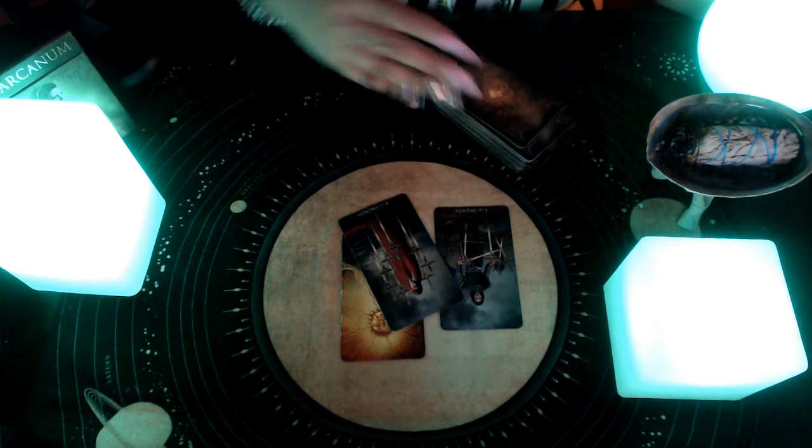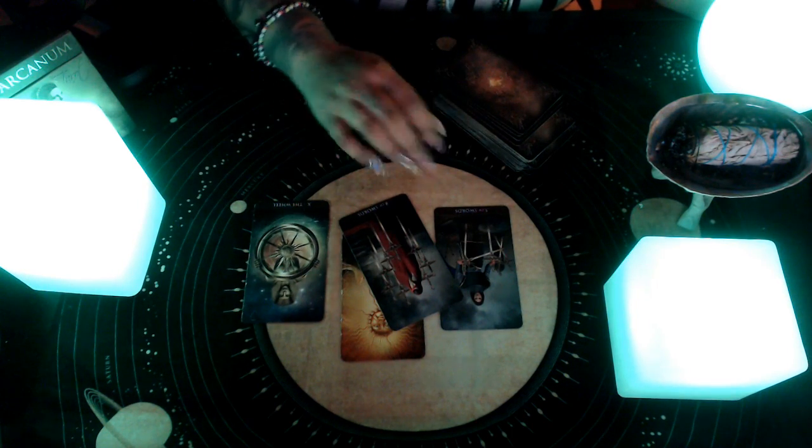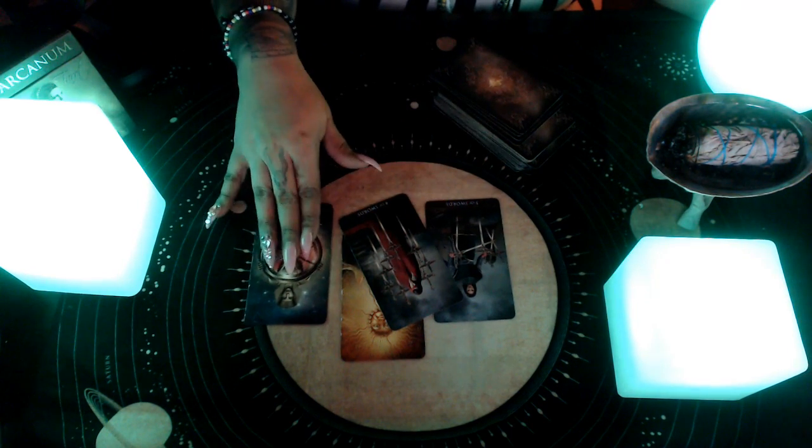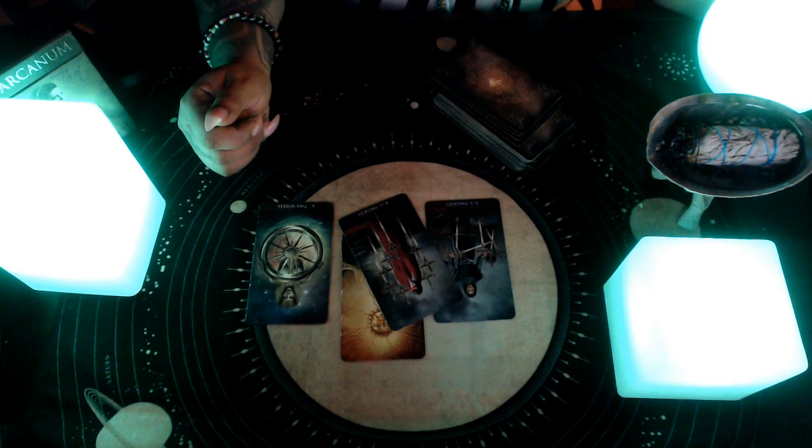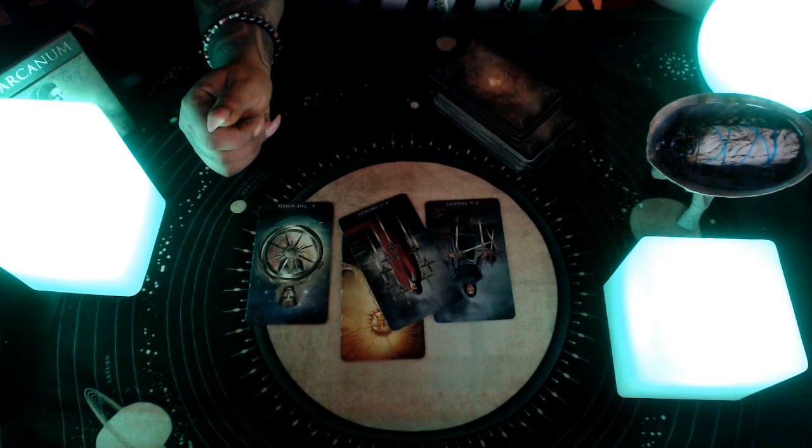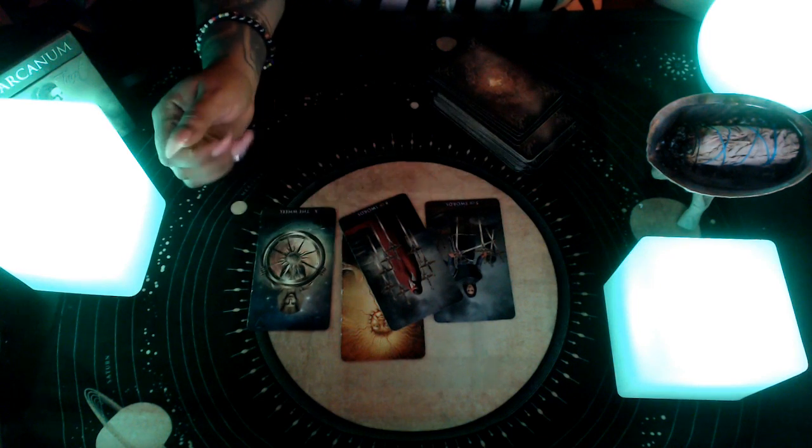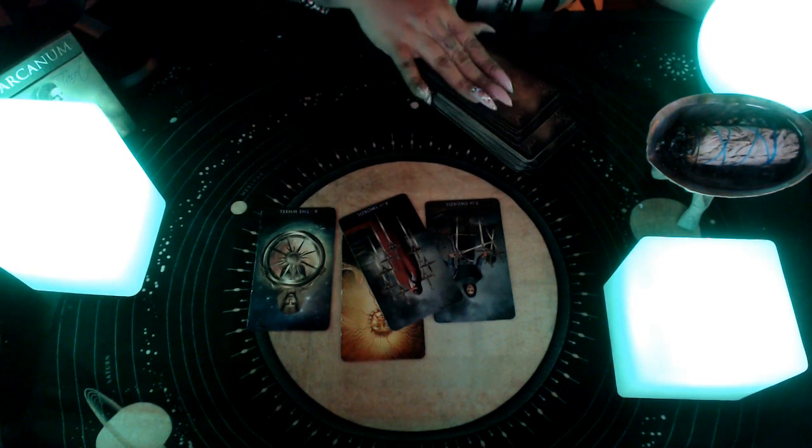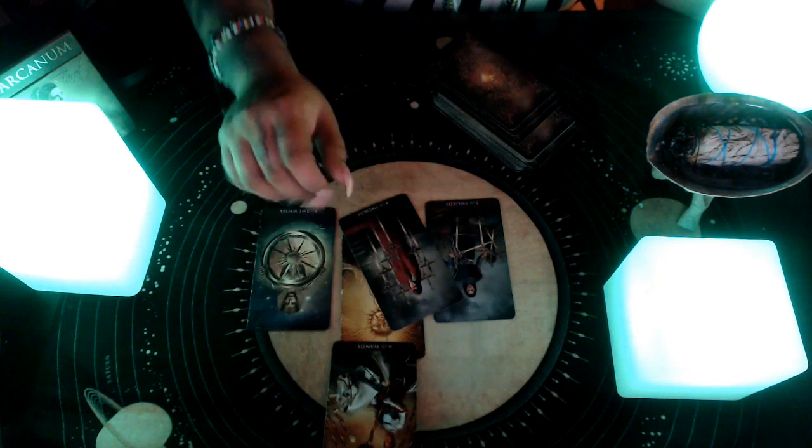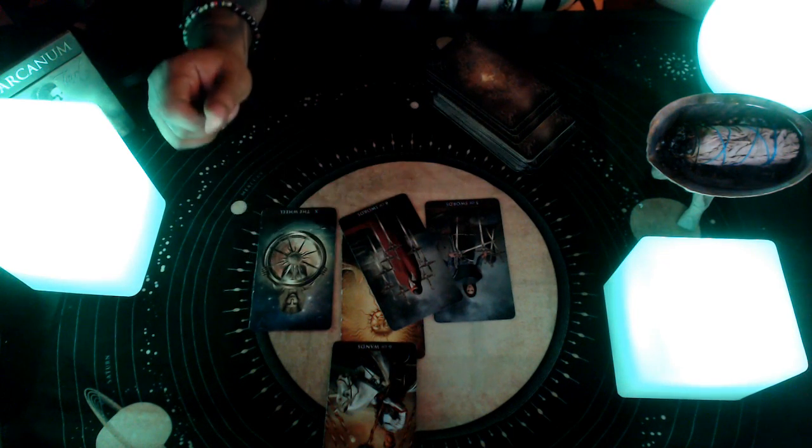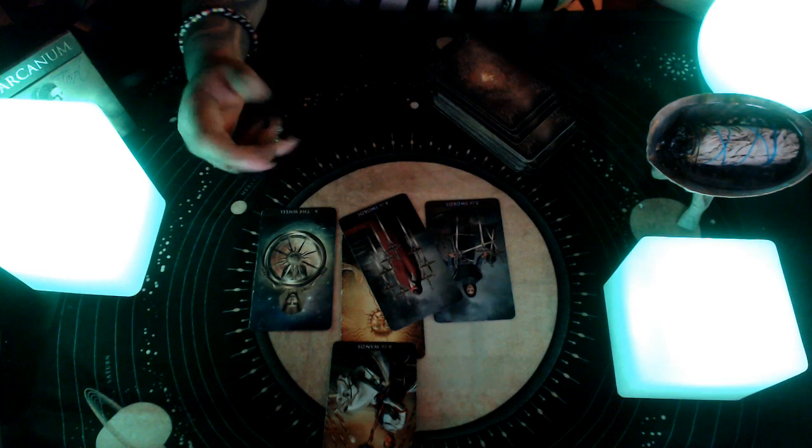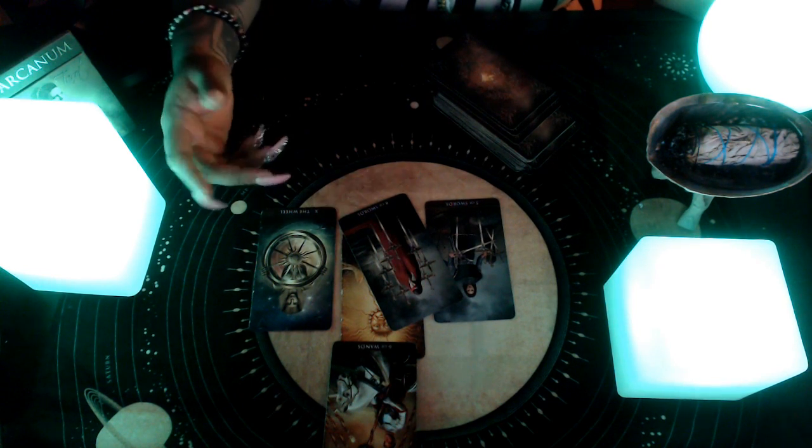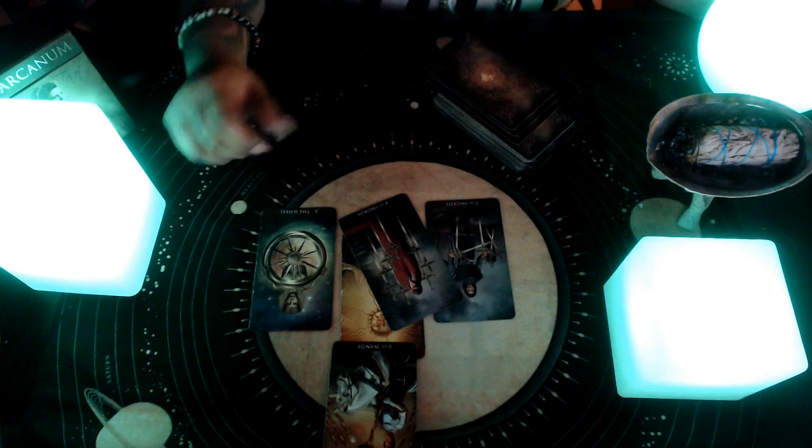Now, the Five of Swords does speak to me about a lot of arguments, a lot of misunderstandings, even people around you being envious or being very confrontational. Now, you also do have the Wheel of Fortune here, which is signifying to me the wheel is starting to turn. Things are going to start to feel like they're falling into place or making more sense now.